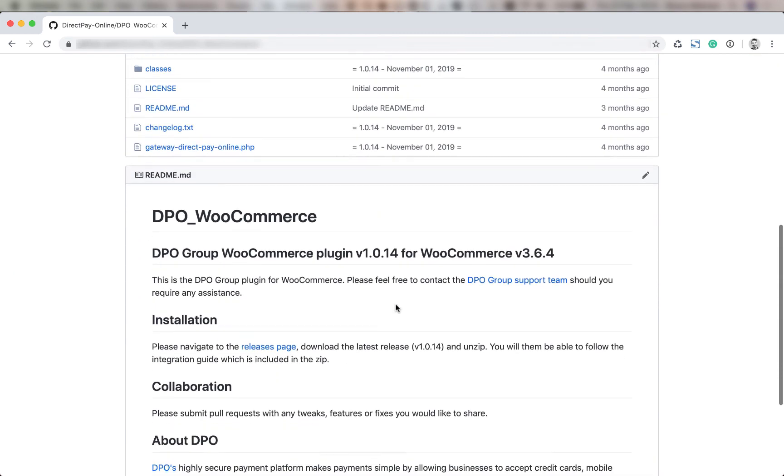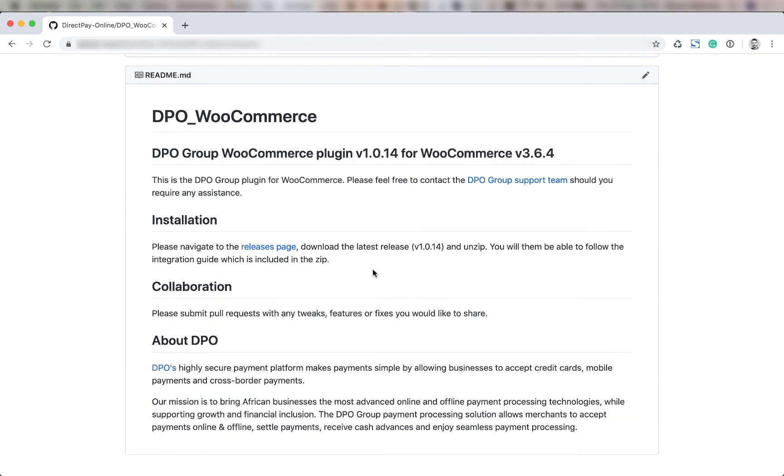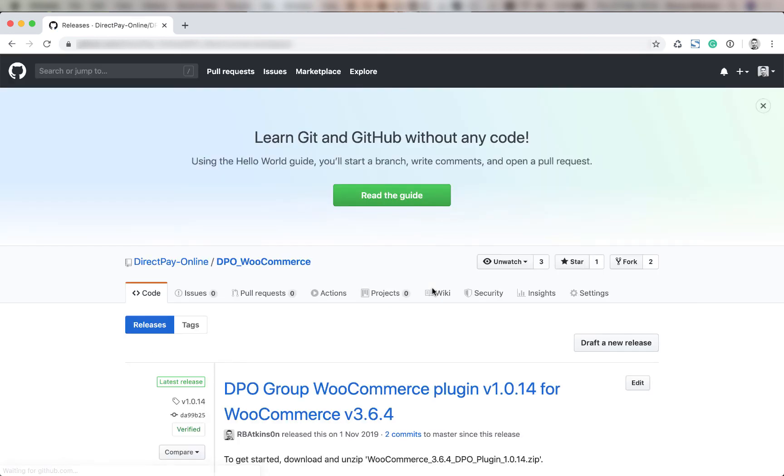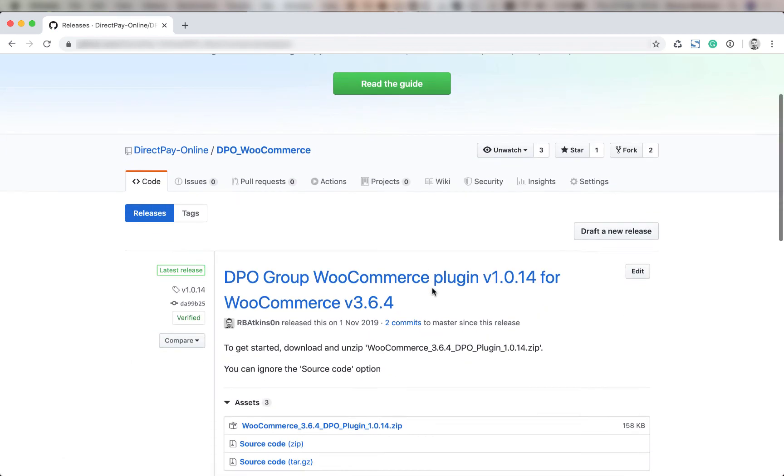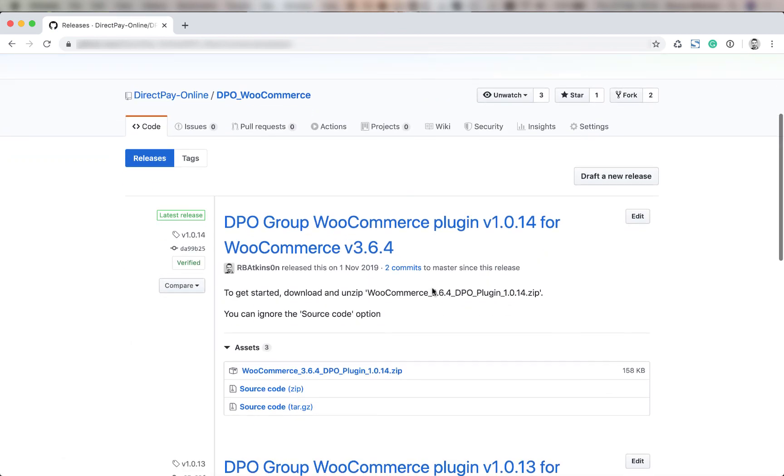There you're going to click on the releases page and then download the latest release. It's version 1.0.14 at the time of the recording but your version may be even more recent.